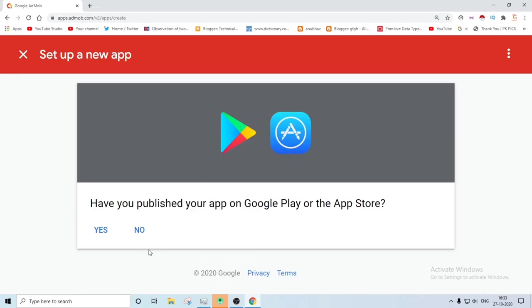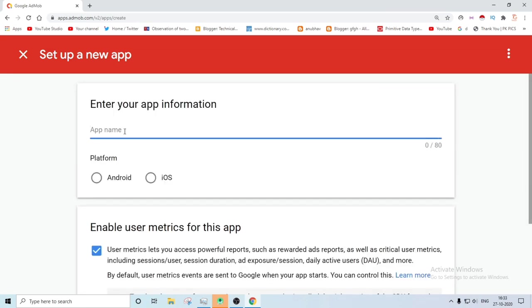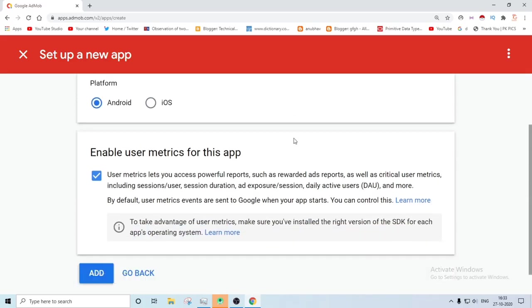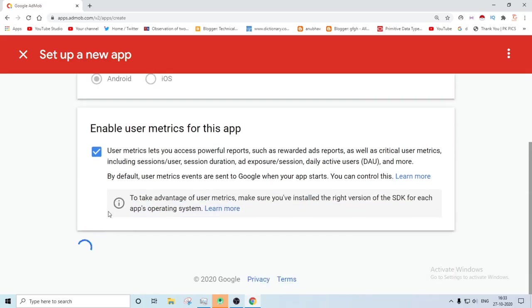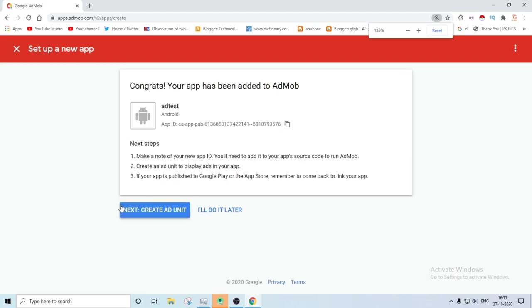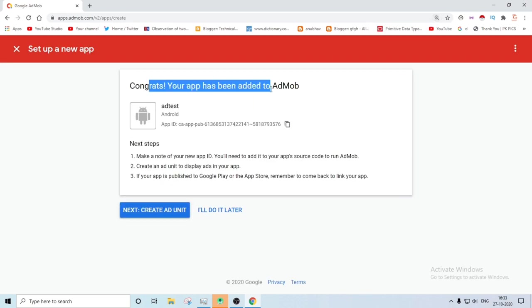It will ask you: is your app on Play Store or App Store yet? So my app is not on App Store and Play Store, so I will say no. You have to add your application name, so let's name it ad test. And you will have to select your platform, Android or iOS.